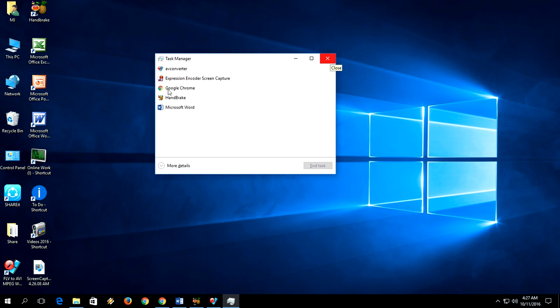From here you can operate your open applications and all this thing. So these are easy and very simple shortcut keys for Task Manager. I hope this will help you. If you have any questions, you can ask me in the comments.